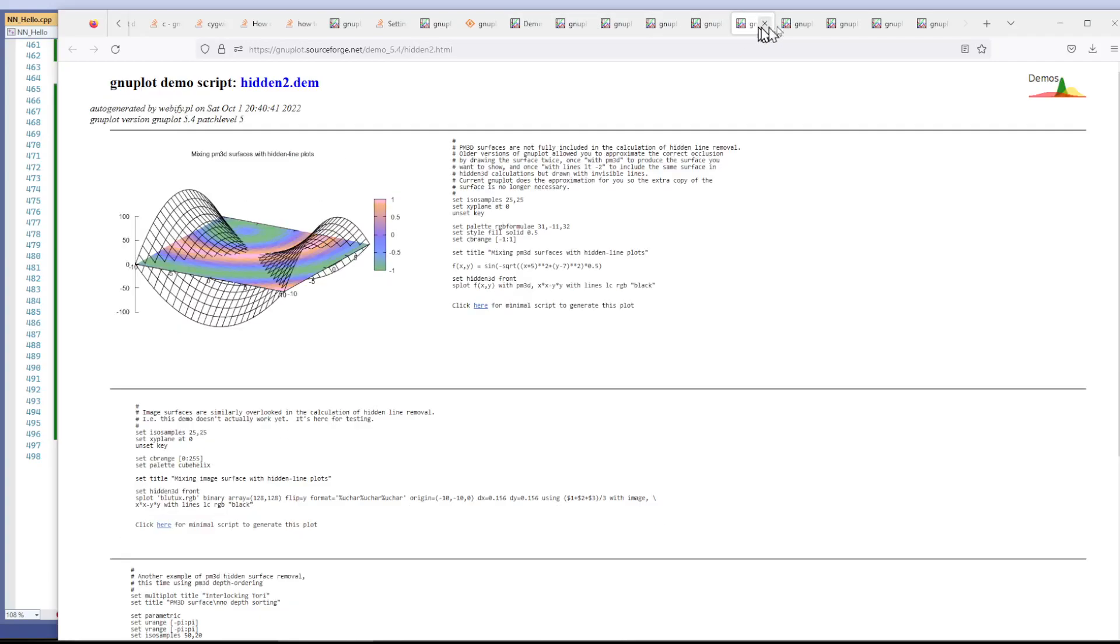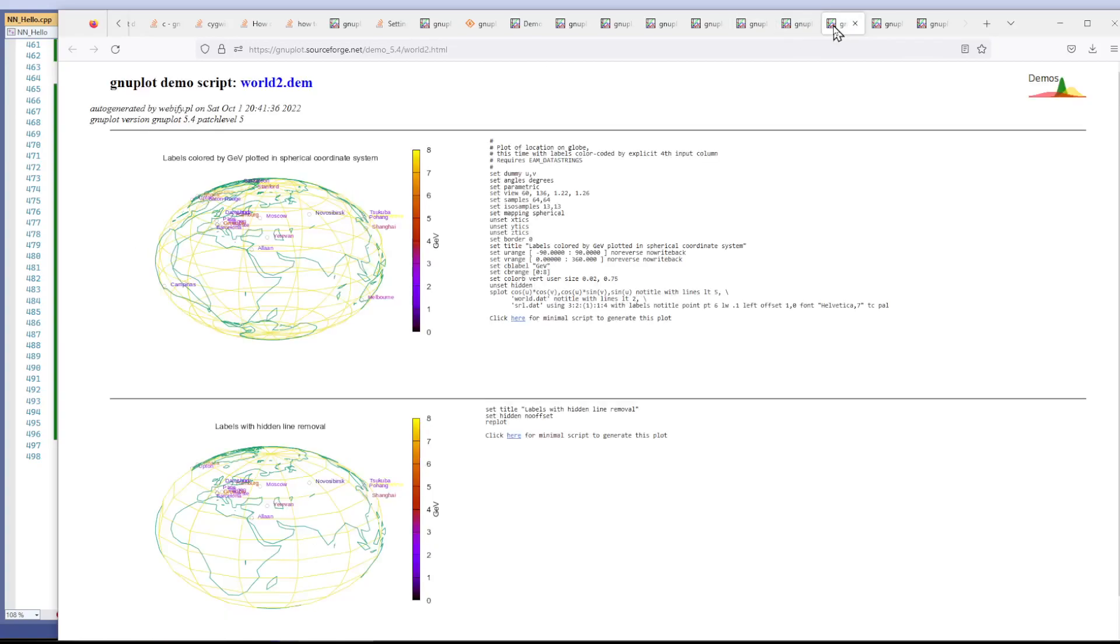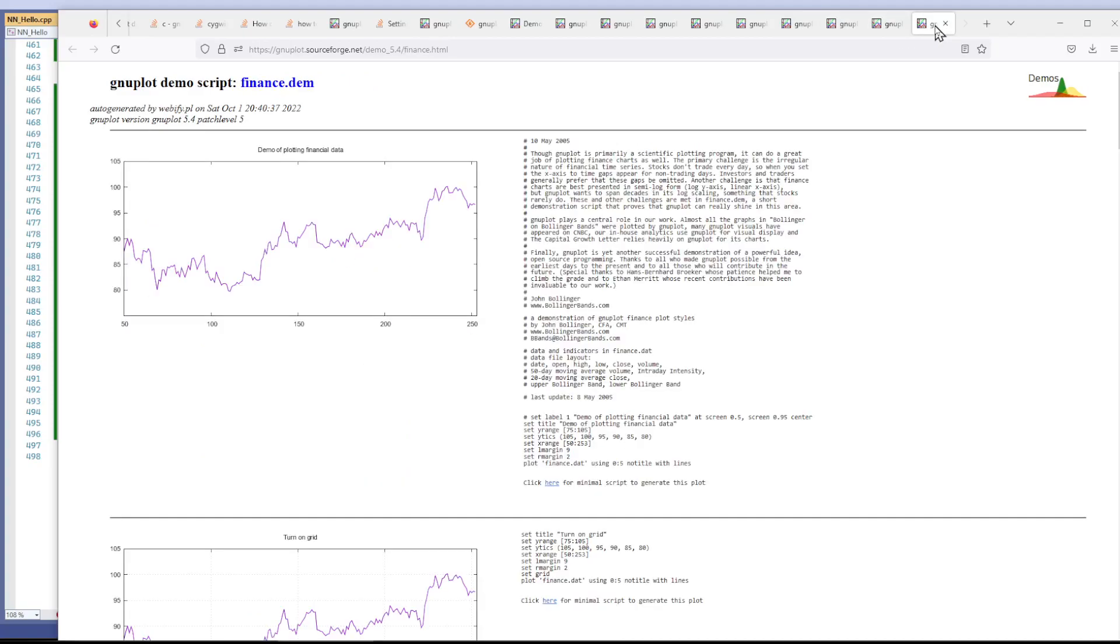Surfaces, hidden surfaces, lines, more surfaces, geo, polar coordinates, all kinds of stuff.